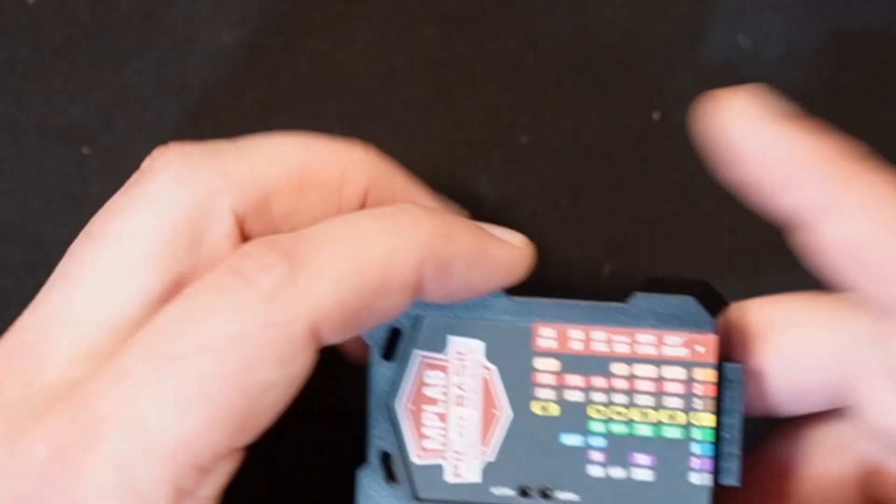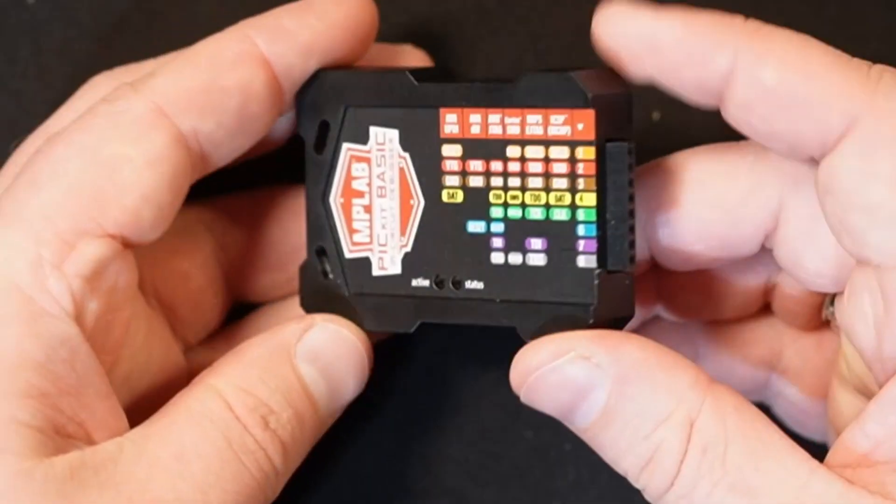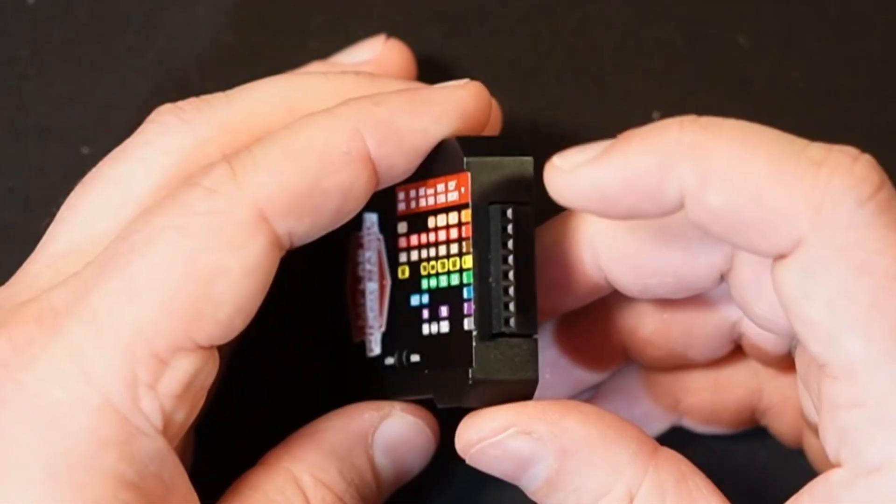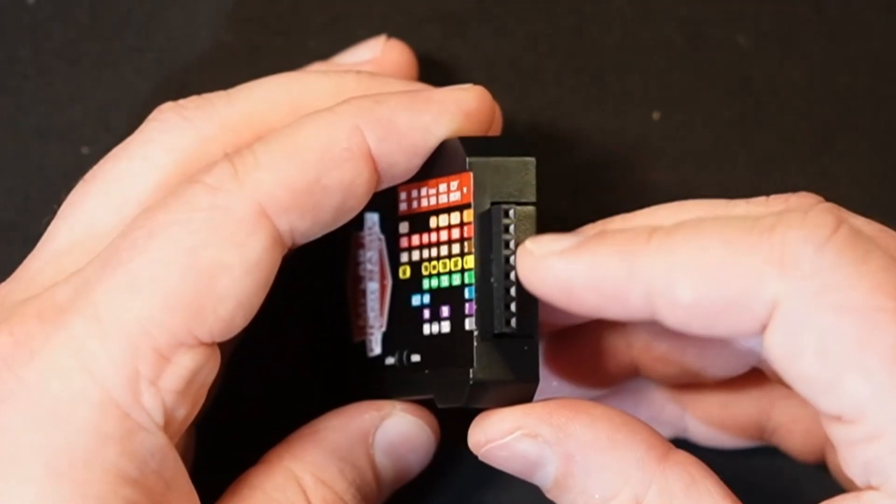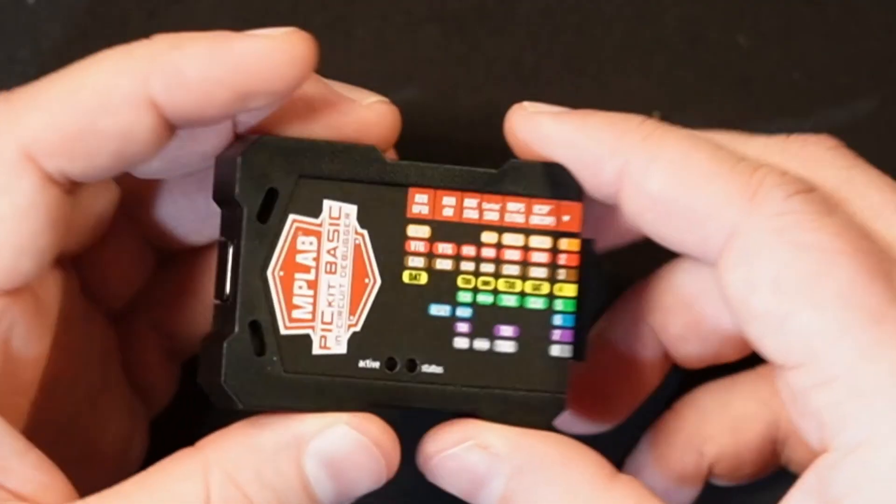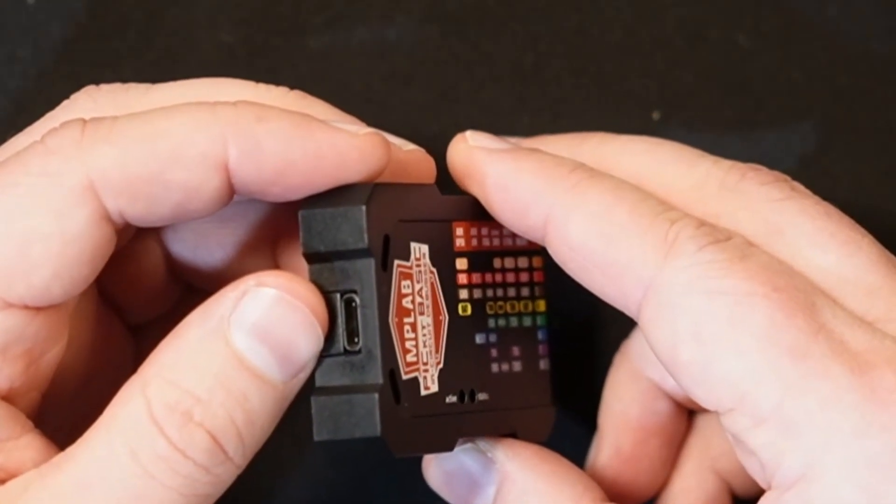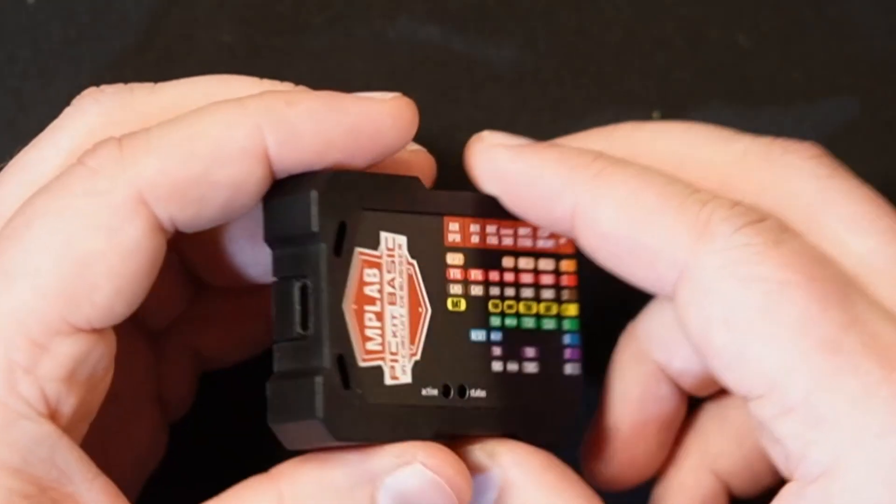Alright, so let's look at the tool. So, on one end you have the 8-pin cable connection, and then on the other side you have the connection for the USB-C cable.